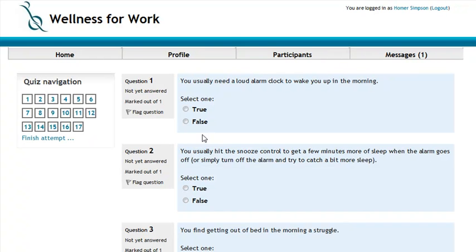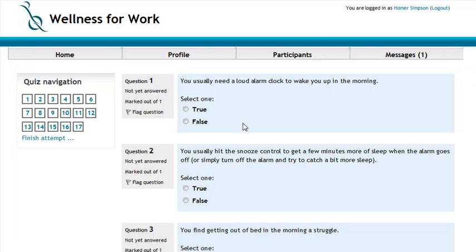Quizzes can be different lengths. You can jump through the navigation with these numbers here, or just scroll down the page. Now this quiz is a true-false one, so to answer these options, I would choose either true or false.